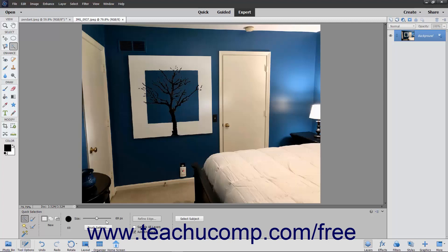After applying the desired tool settings, simply click or click and drag in the image to create, add to, or subtract from a selection.